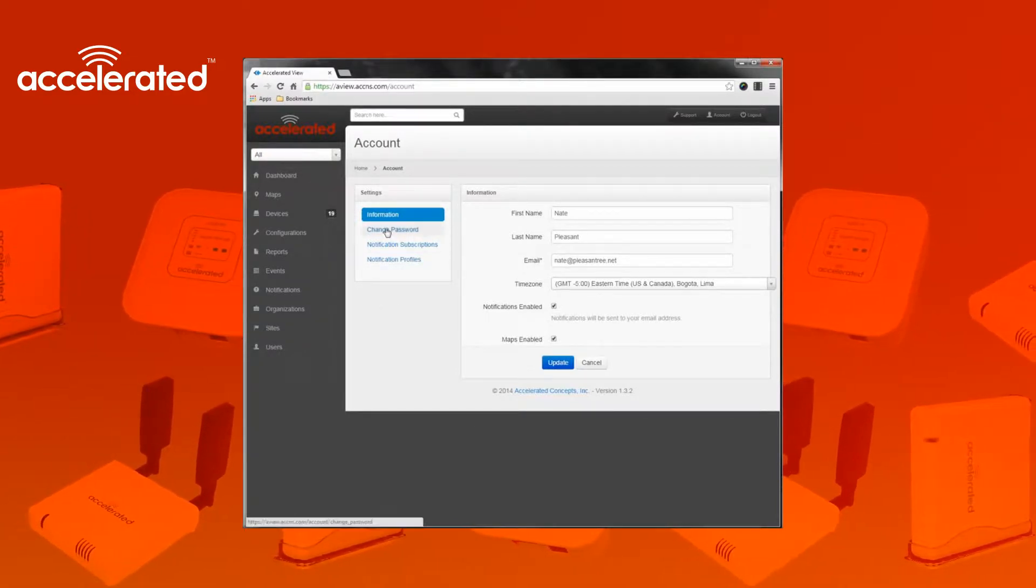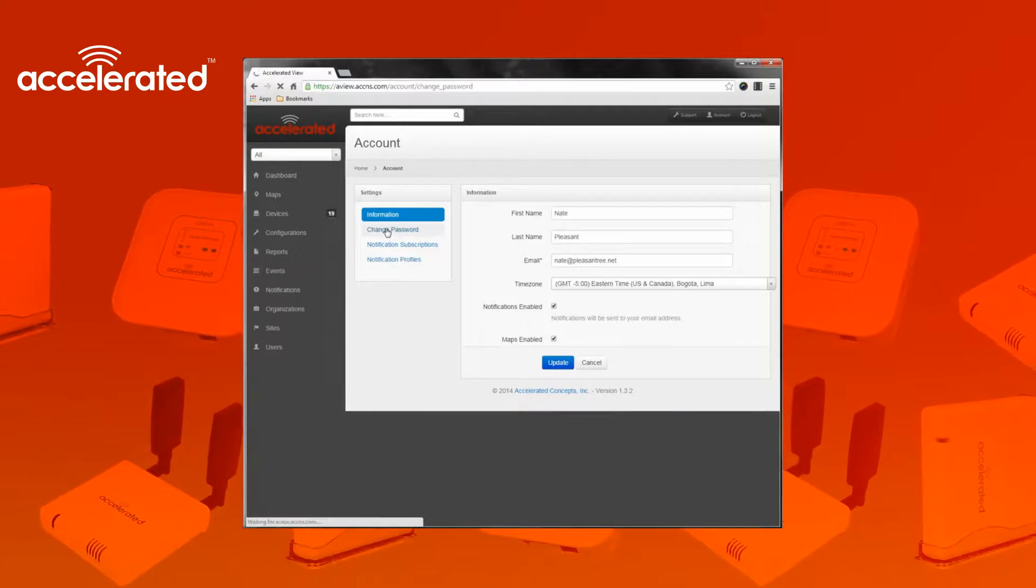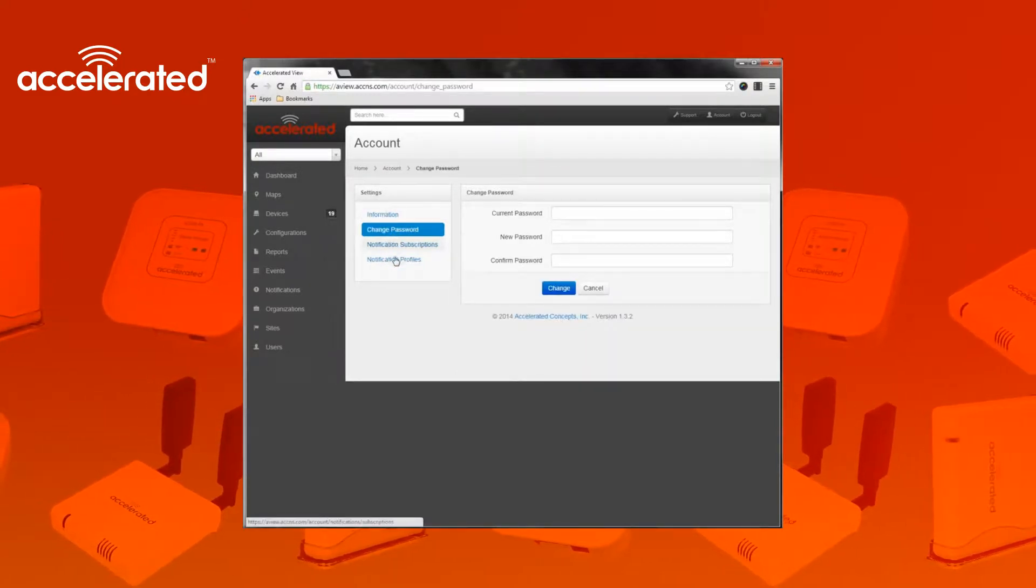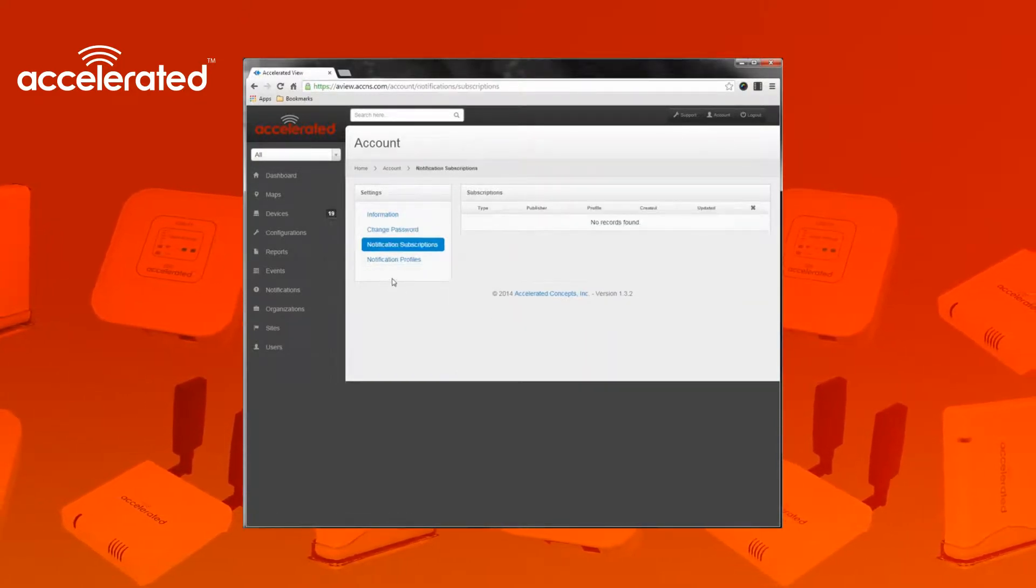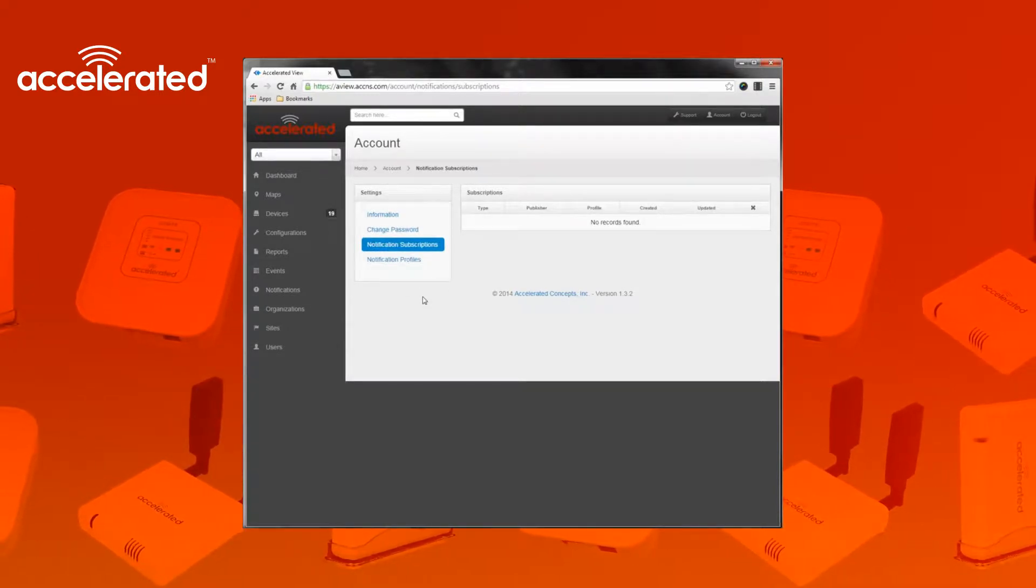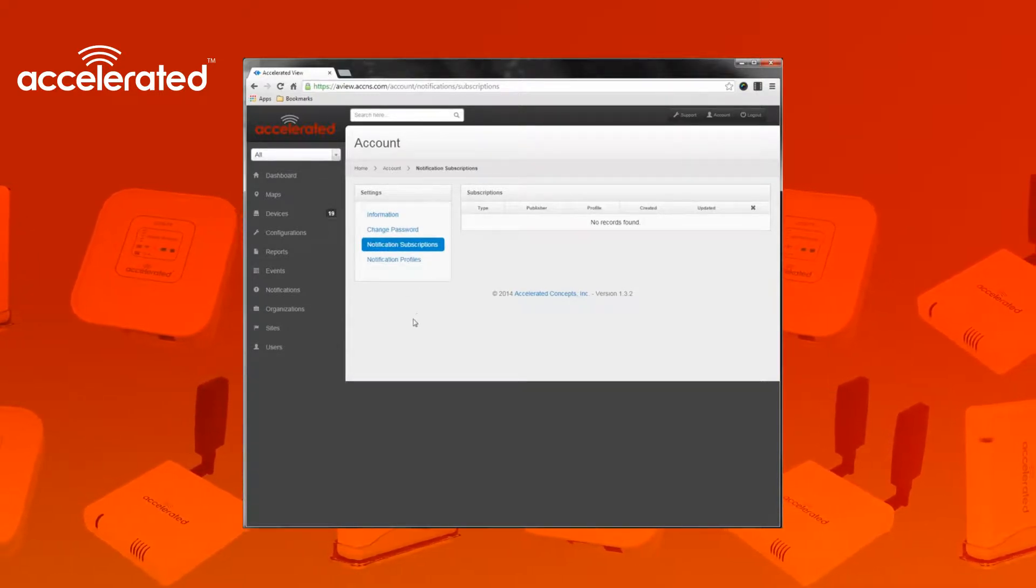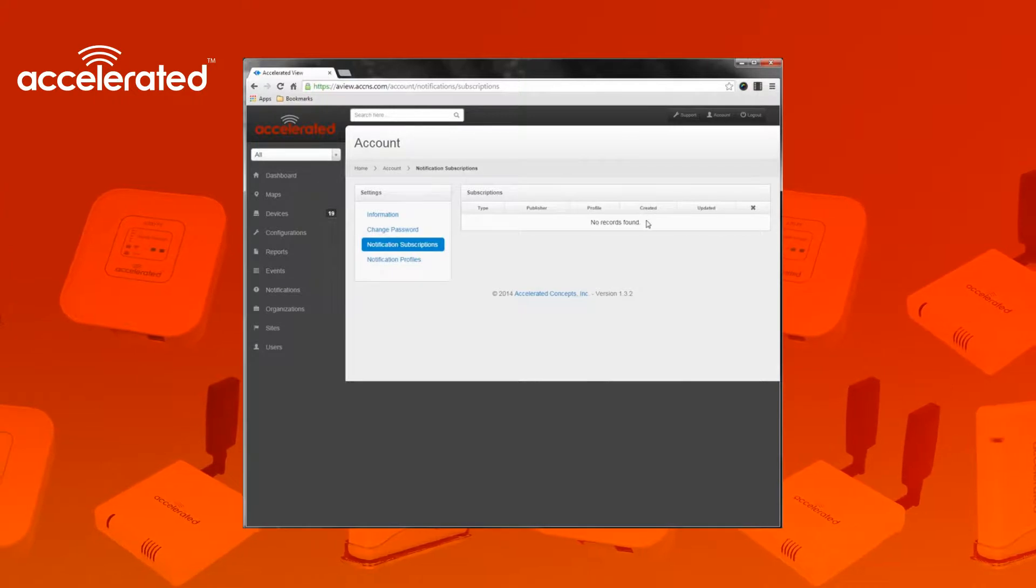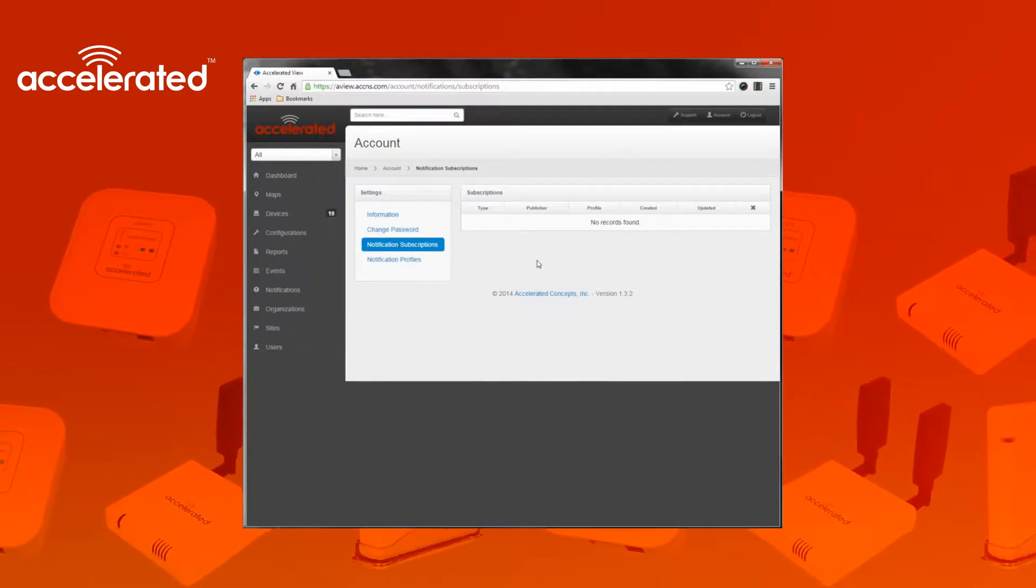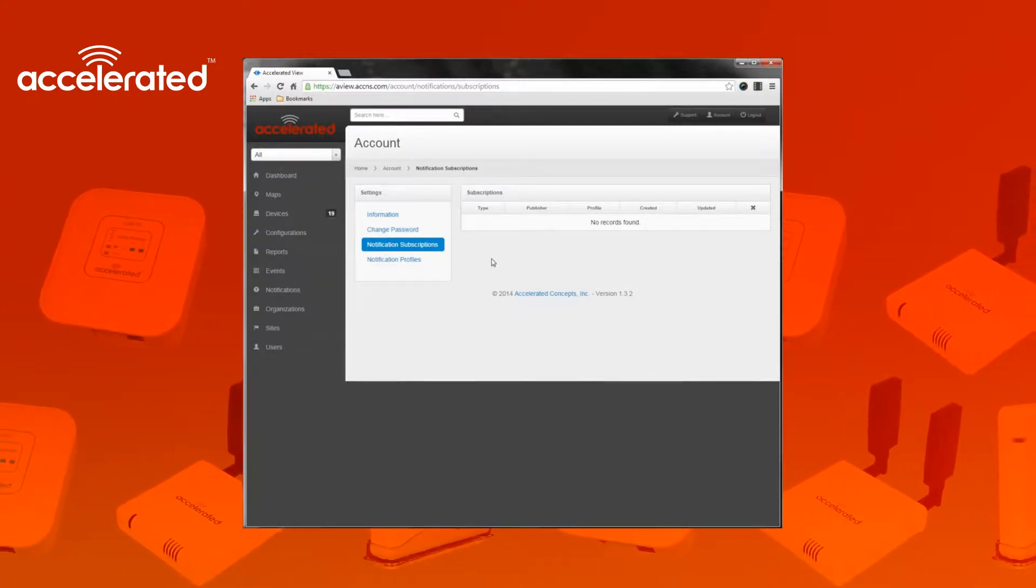If you need to change your password, you can do that here as well. The notification subscriptions and profiles list subscriptions for the devices you currently want to receive alerts on or organizations you want to receive alerts on. Since this is my demo user, I have not set up any subscriptions yet. We will get to that later.